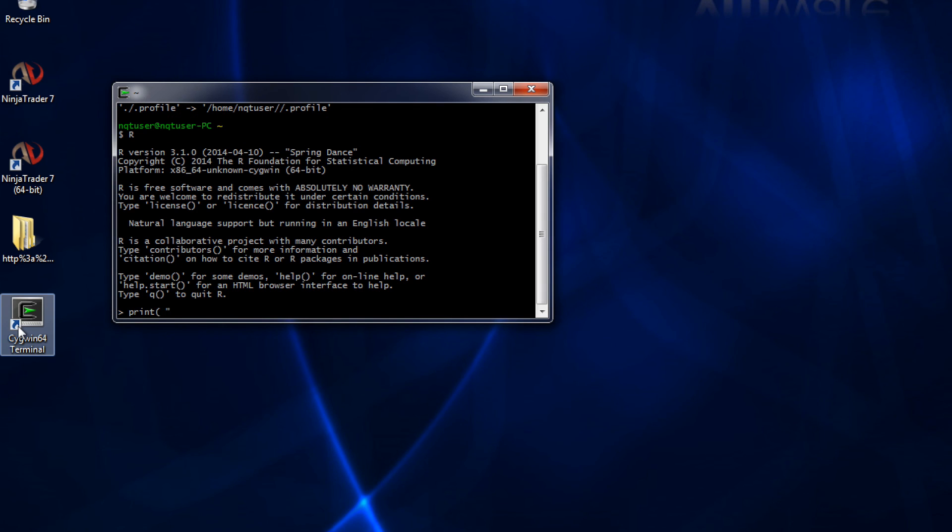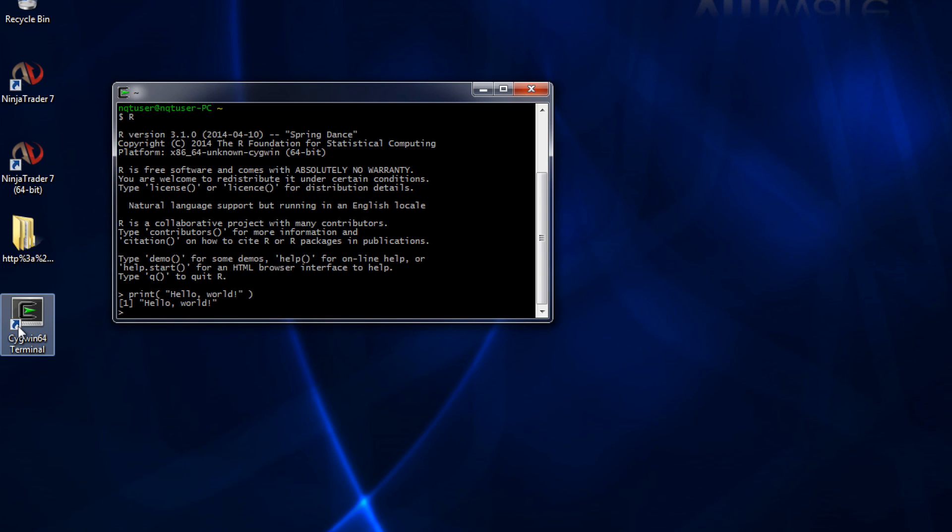So we're going to start with the obligatory Hello World program. Just type print and in quotes Hello World. And there you have it.